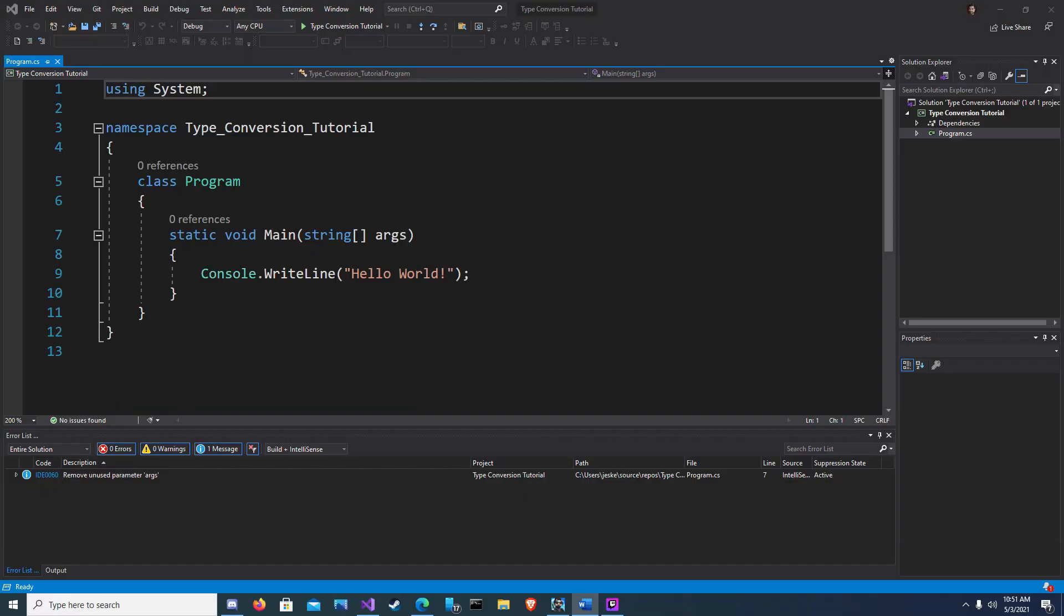Welcome back to my C-Sharp tutorial series. I'm Goss and today we're going to cover data type conversion. In C-Sharp there are three ways to convert one data type to another data type.